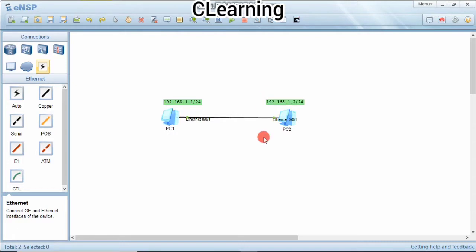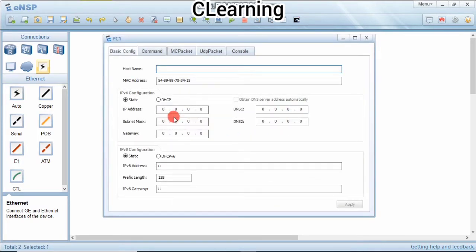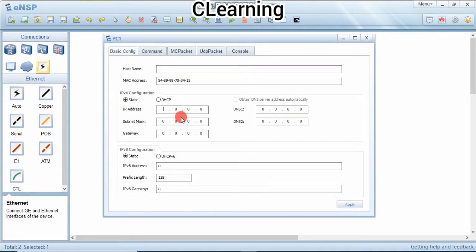Now we assign the IP to computers. Click here and we will assign IP address. You can see here the IP address and the subnet mask. So we will assign the IP here, 192.168.1.1 and the subnet mask here.